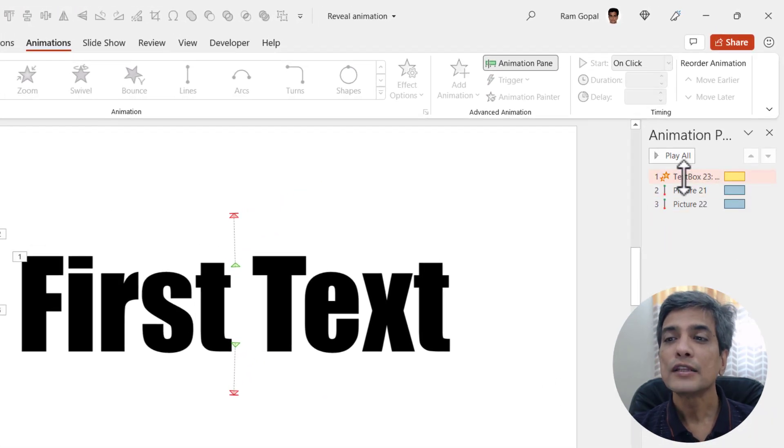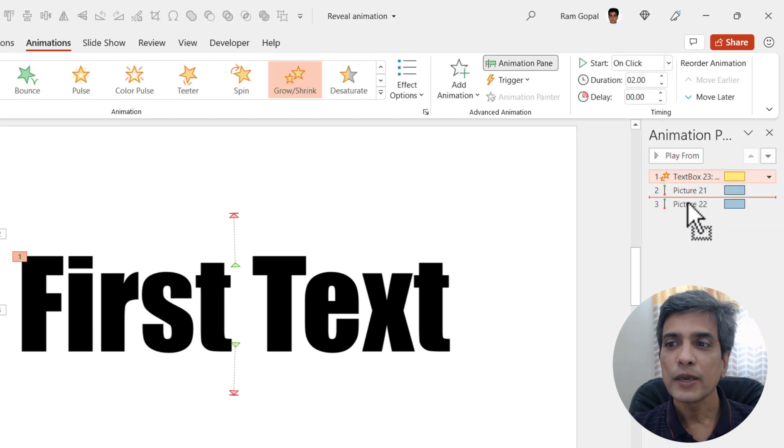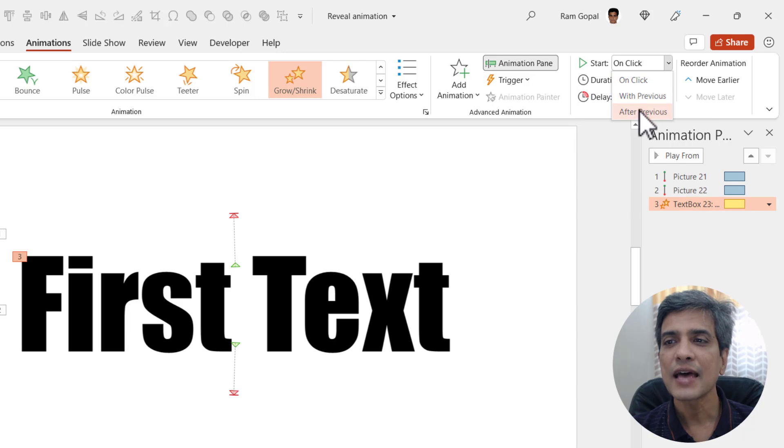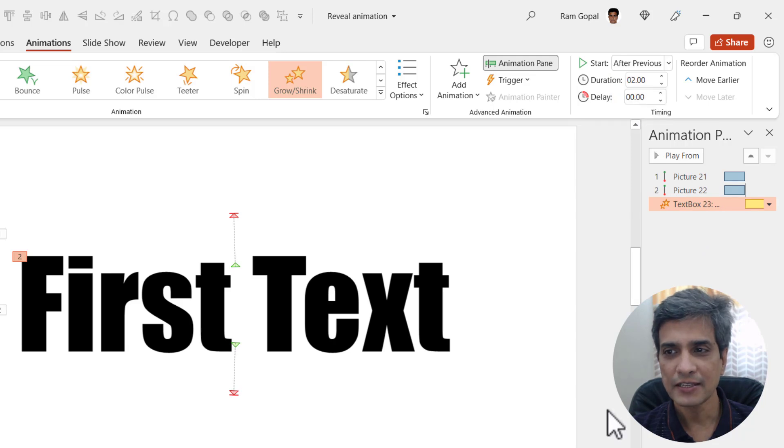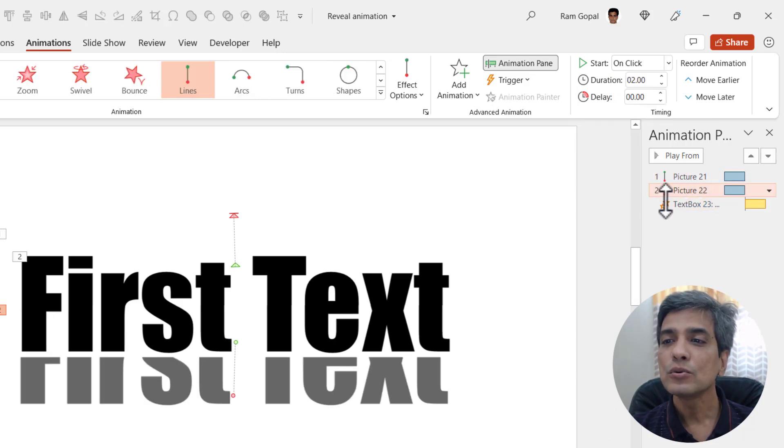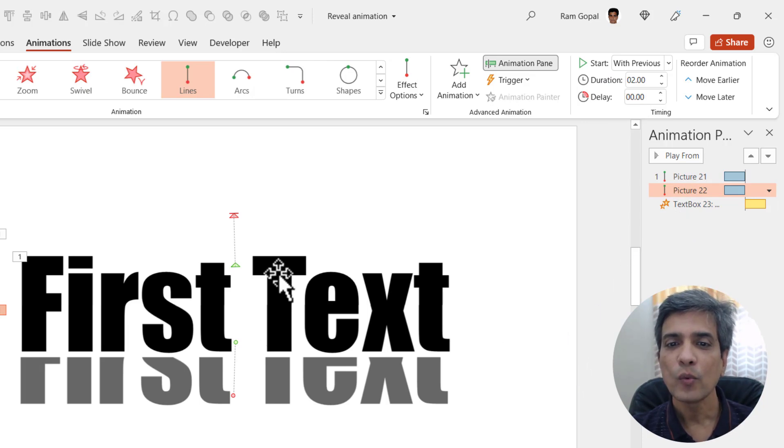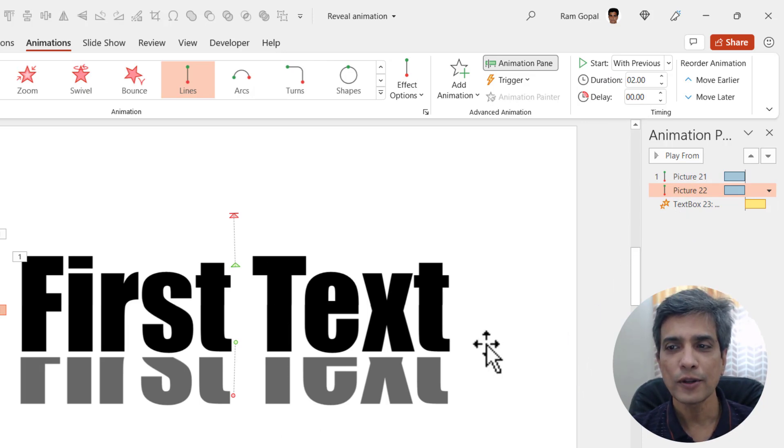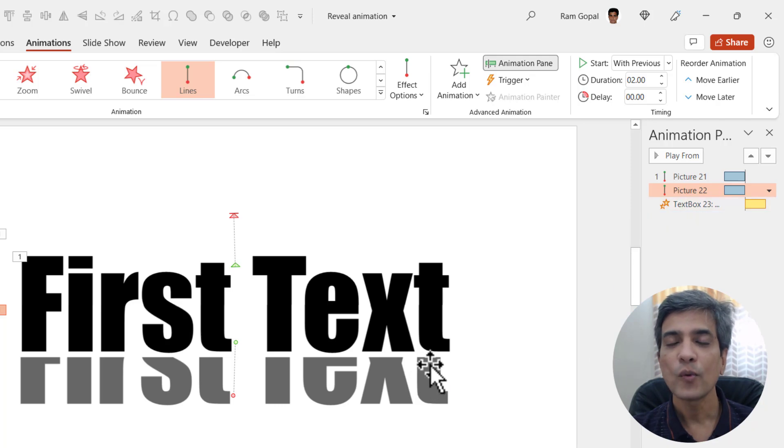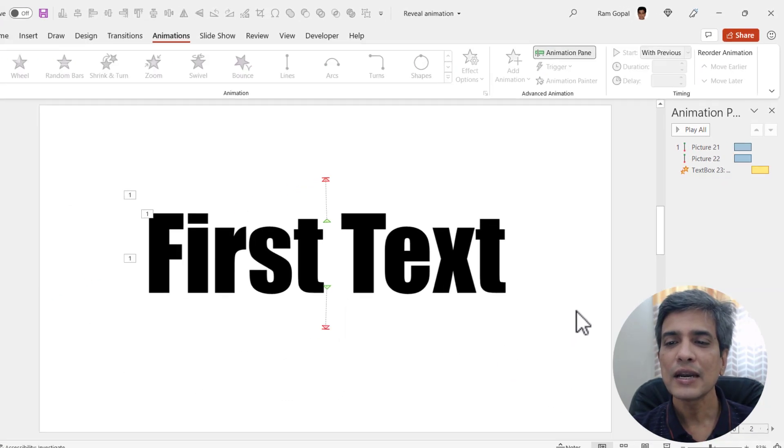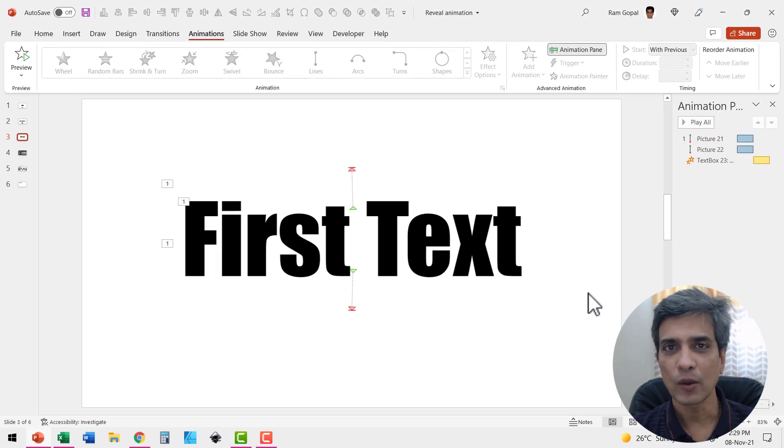Now the first animation needs to be moved all the way down and we need to say this happens after previous and these two need to happen with previous. So on one click we have these two moving out and right after that we have the text behind it coming forward. So let us see how this thing works.